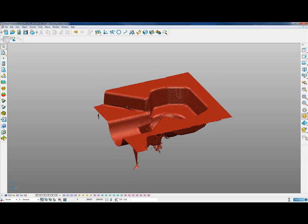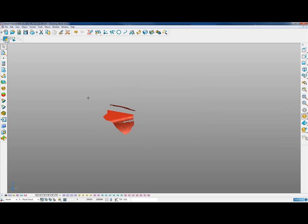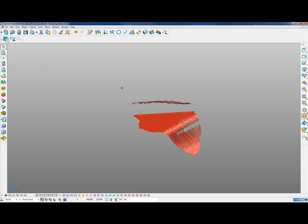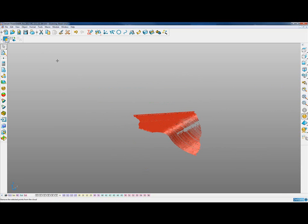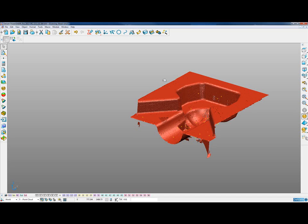With the point cloud toolbar, we can select individual point clouds, blank everything else, and then use the selection key to select individual points from that point cloud and delete those if we want to. So we can do some edits to the point cloud.